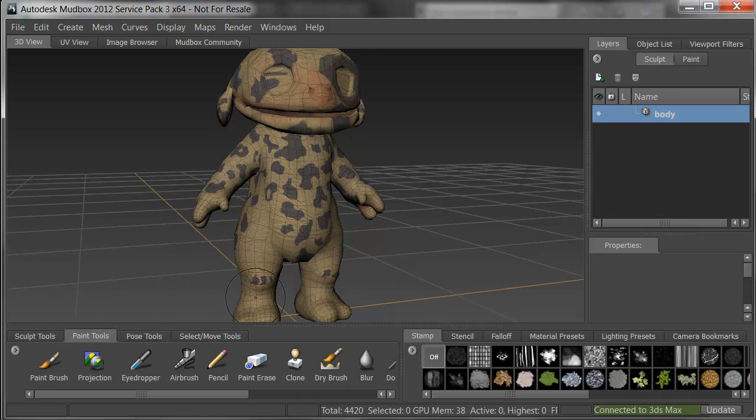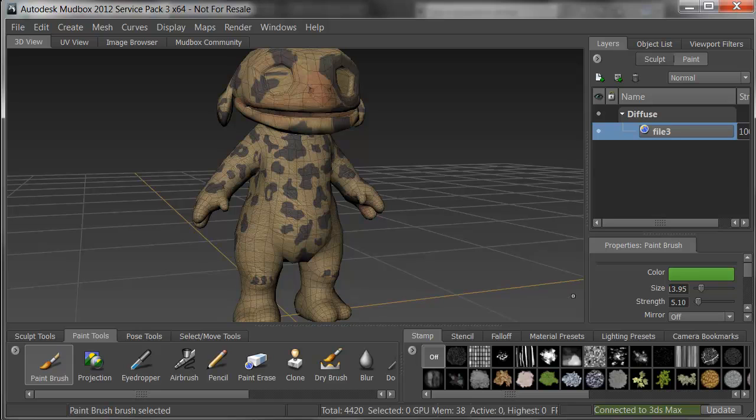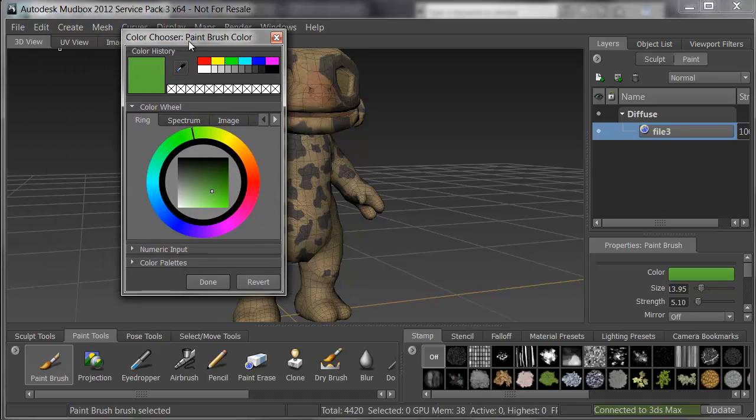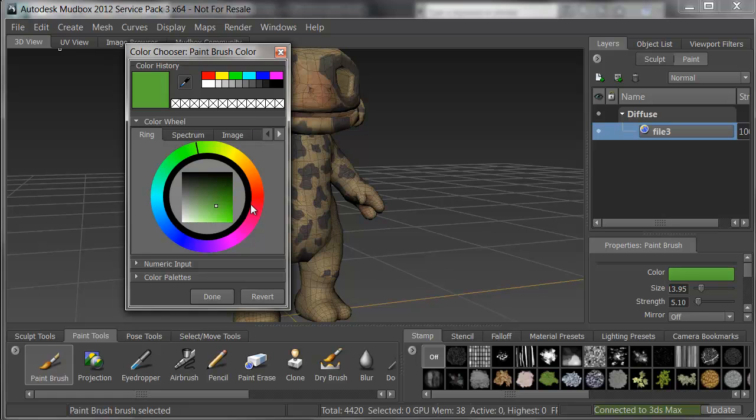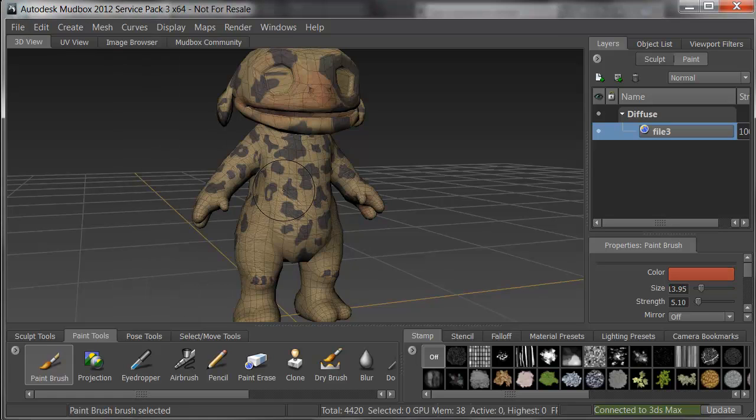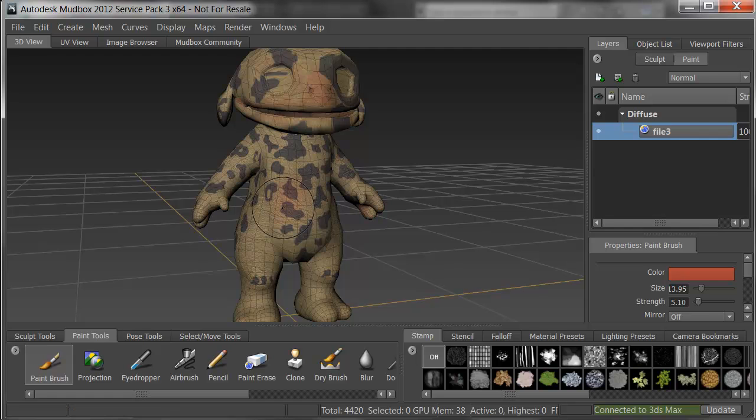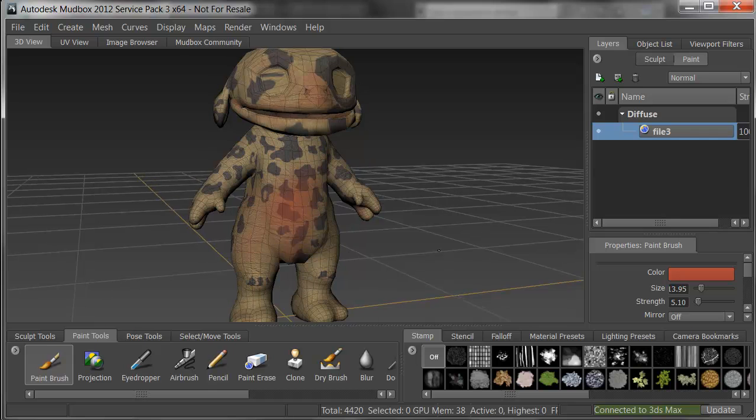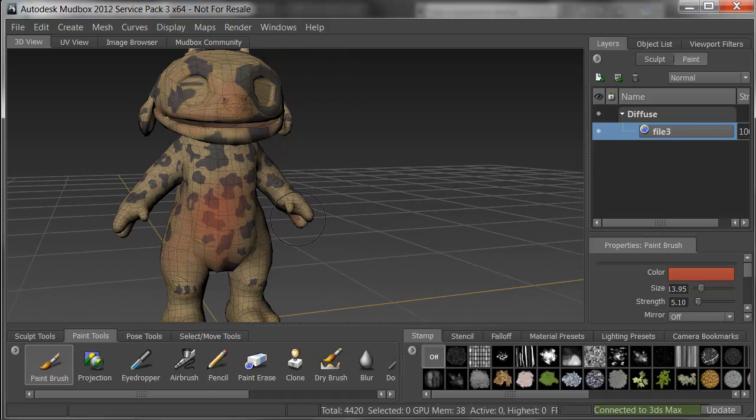I'll go in Mudbox down in the bottom to my paintbrush, and I'll pick a slightly different color. Let's say for this one he's got a little more red over him. I'll pick a deep red orange and start to paint. I can add a little red on the belly and so forth fairly easily.